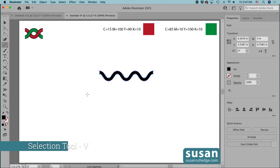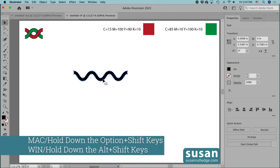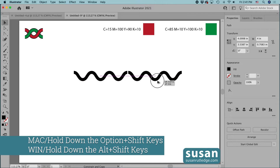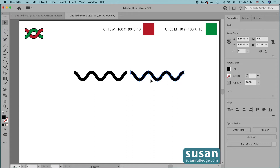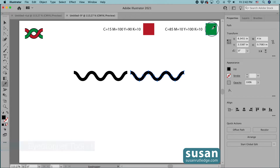I'll get the selection tool — keyboard shortcut V — and slide this slightly to the left, then make a copy. I'll hold down the option key for the copy and the shift key so as I drag to the right, my copy stays on the same horizontal axis. I'm going to change the color fill of this object to our green color. I'll get the eyedropper tool — keyboard shortcut I — and apply the green swatch.